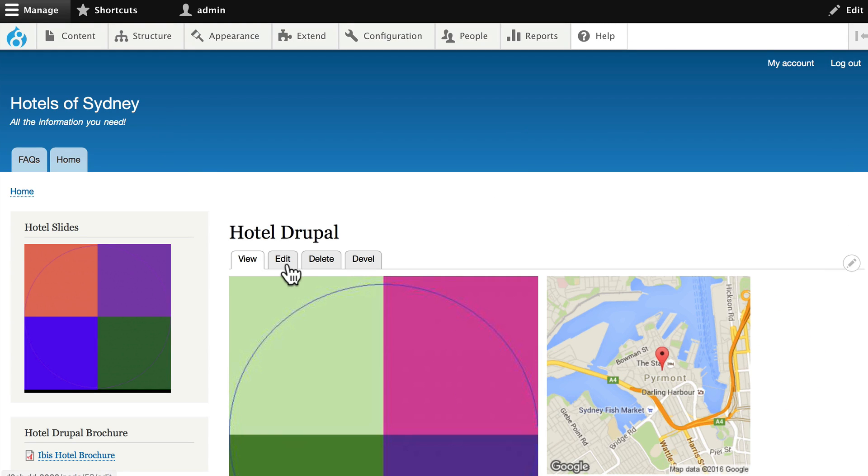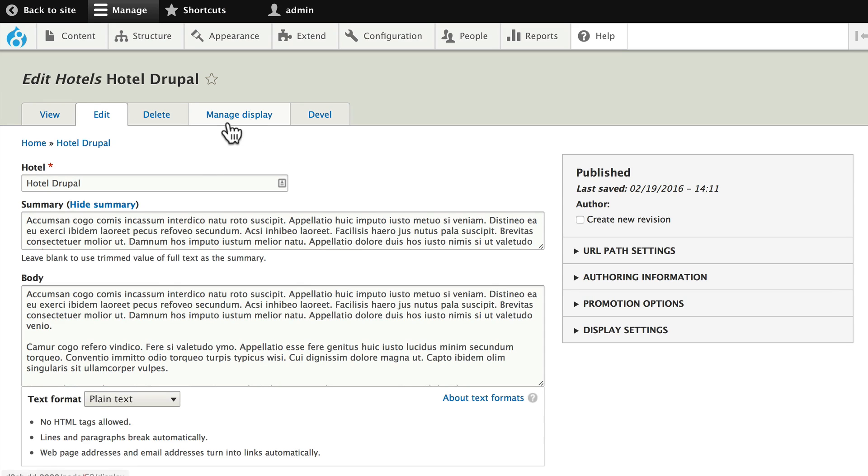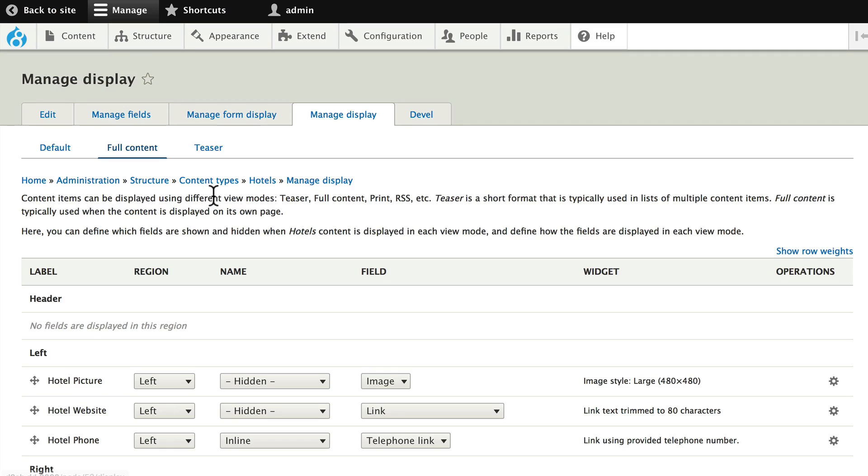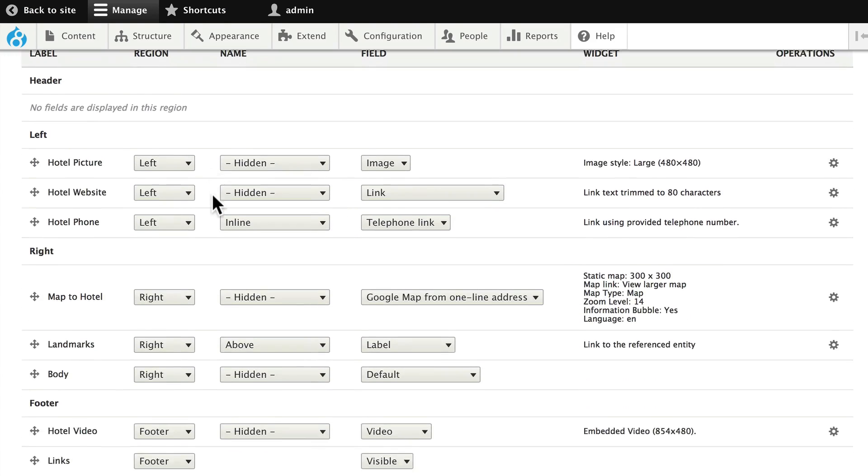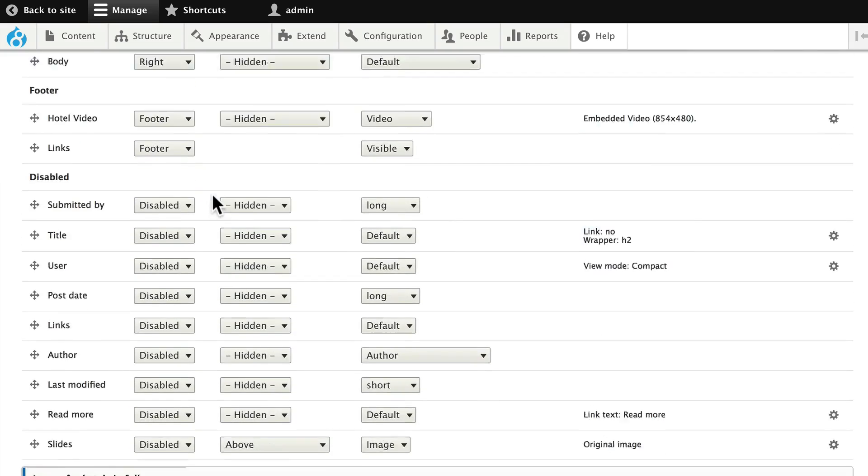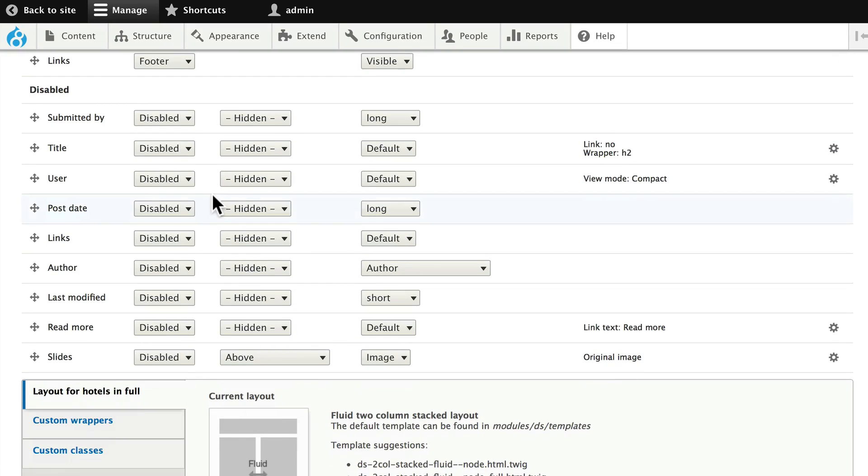One other thing I want to show you, when you click on edit the node, now the manage display tab shows up. Down here at the bottom, you now have access to a whole bunch of elements of your Drupal site that you didn't have access to before.